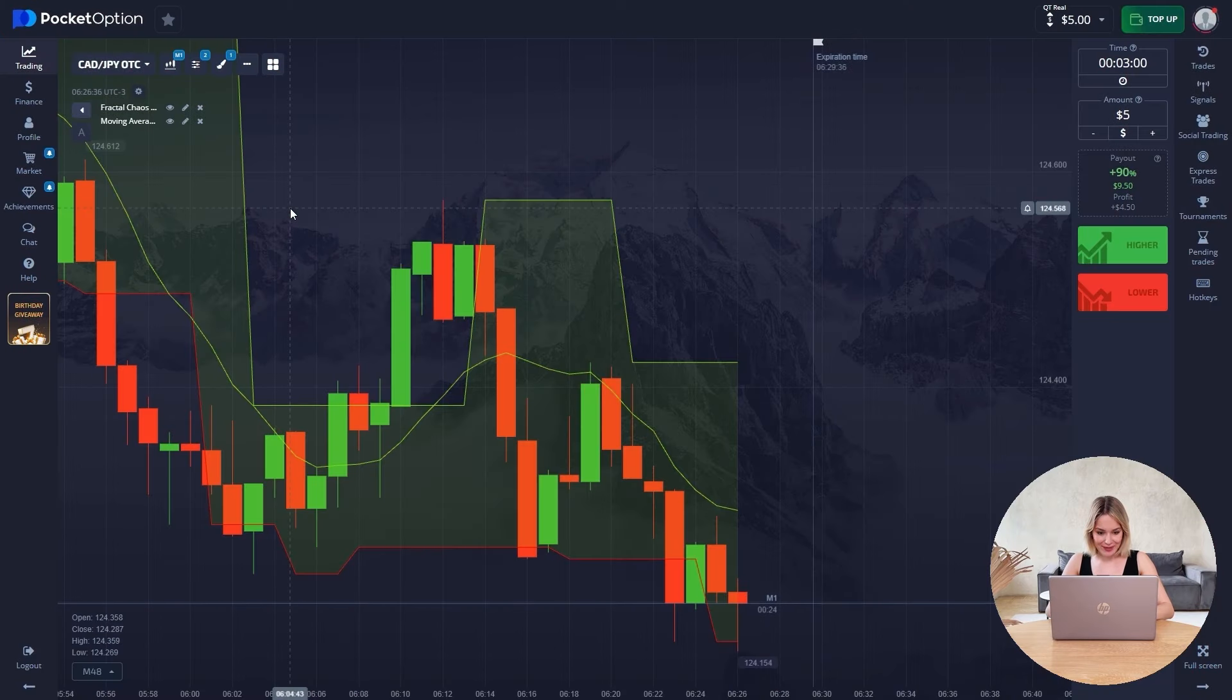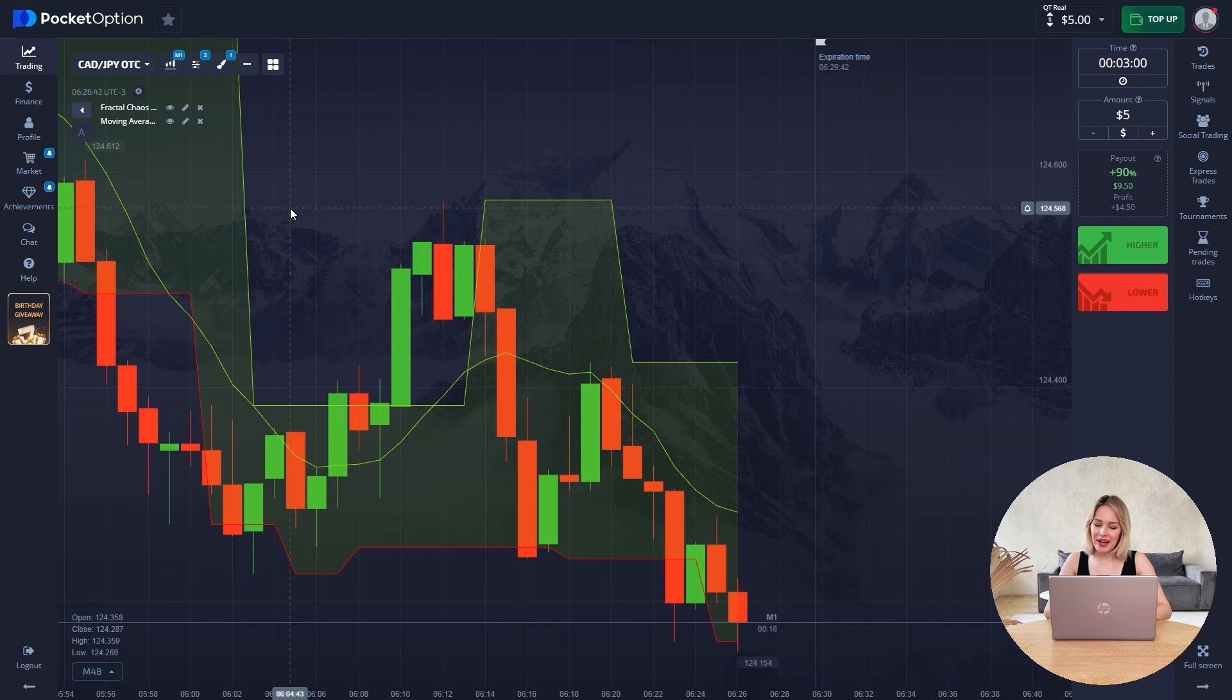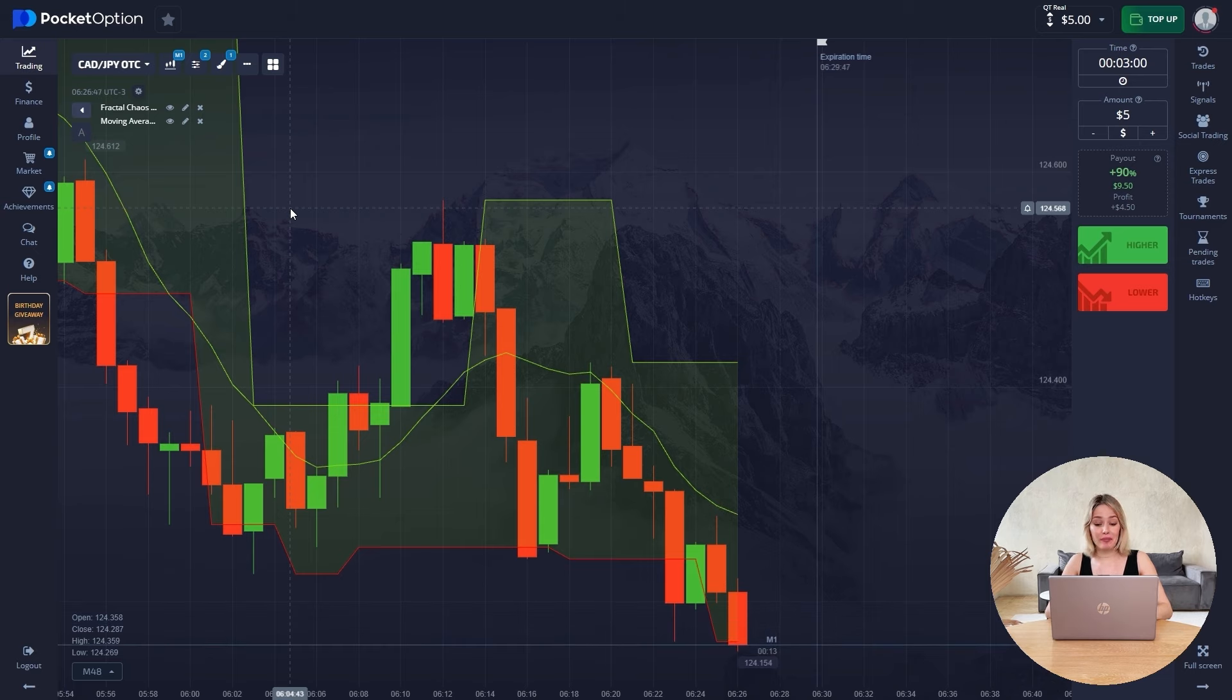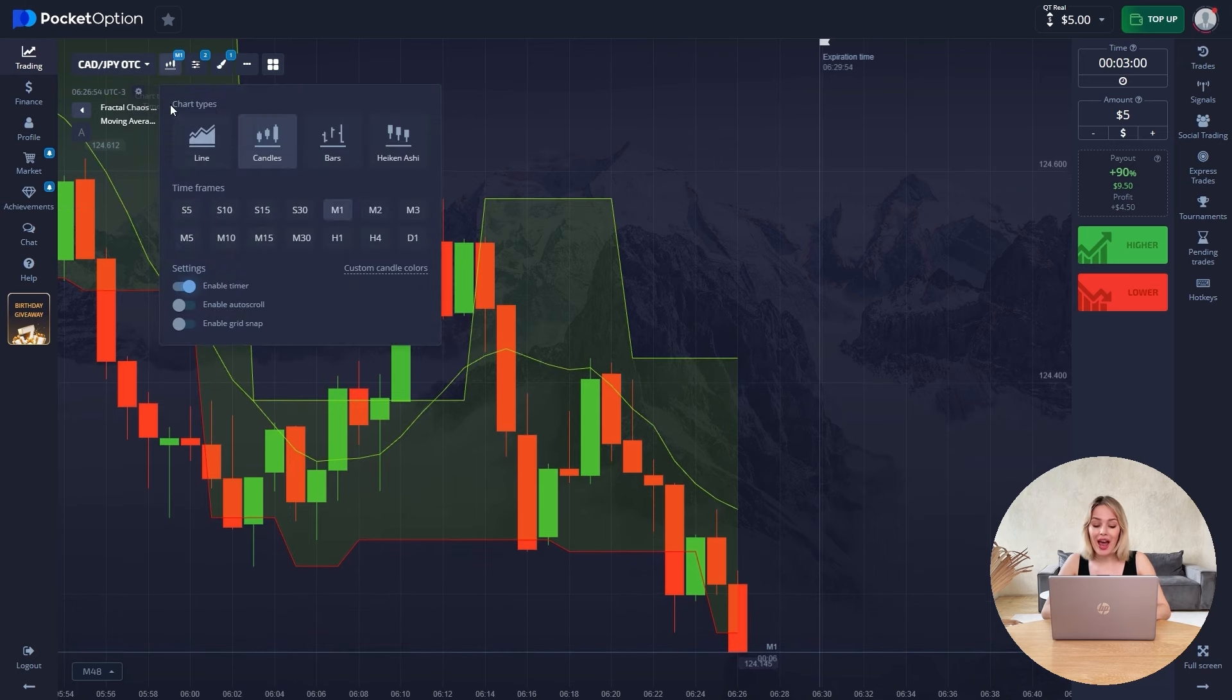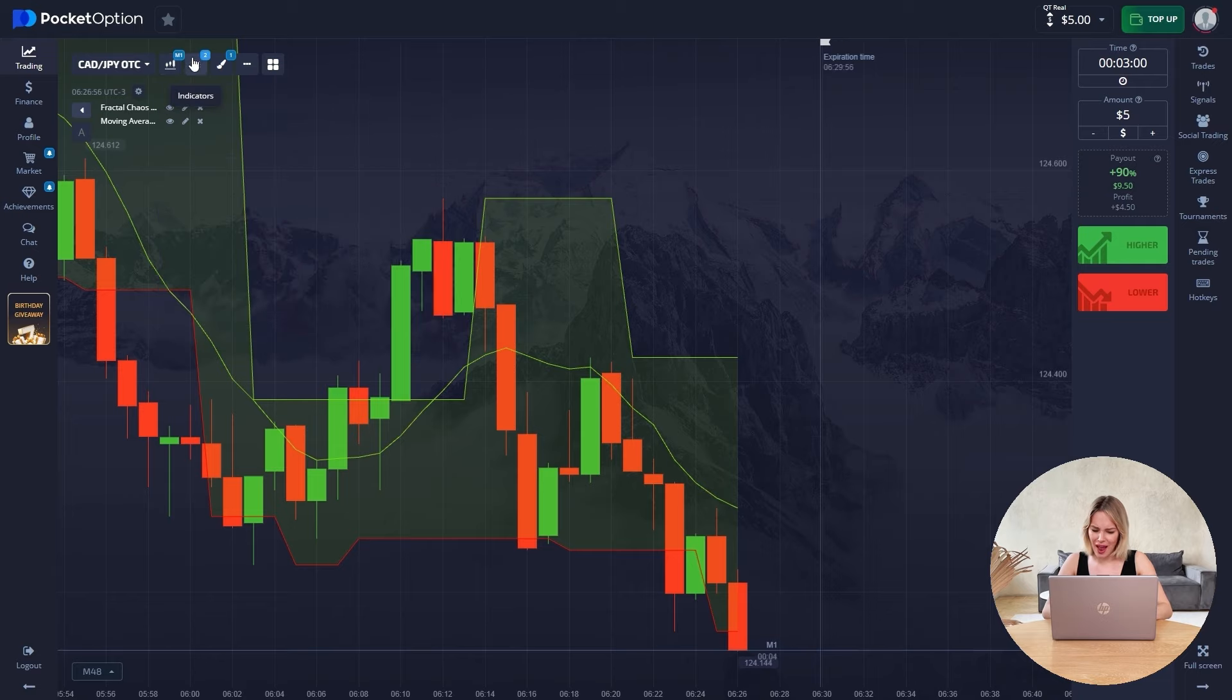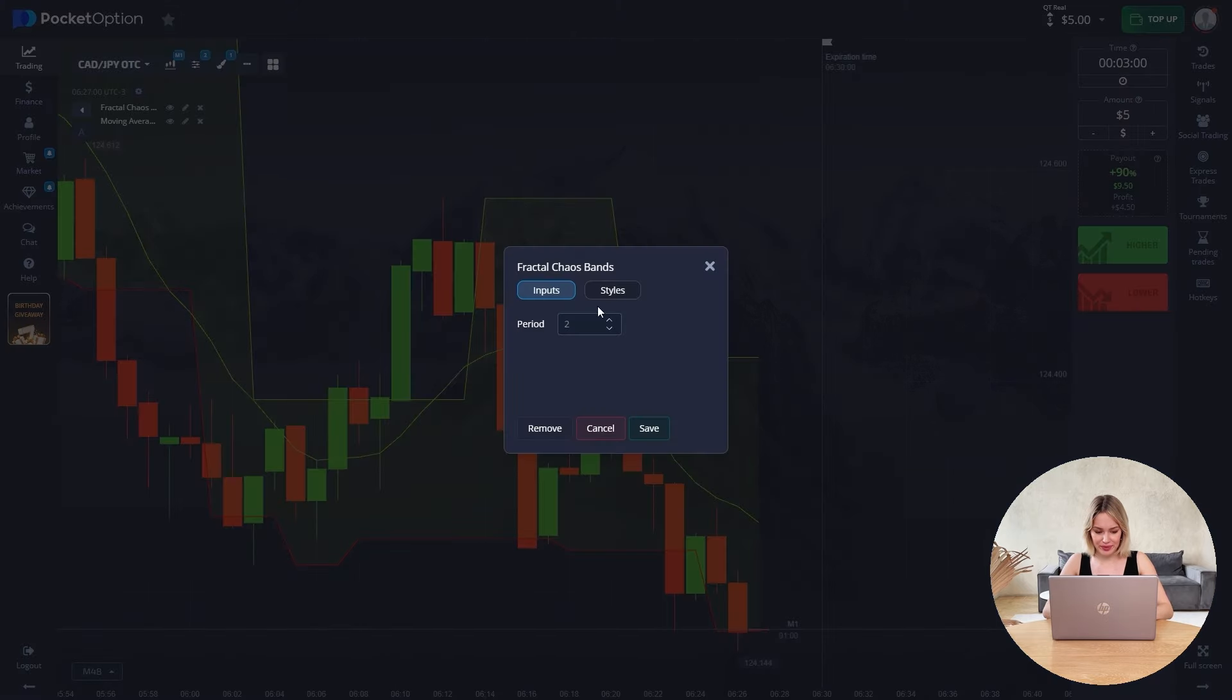As we can see, we already have a small unique channel, but for this channel we also need a moving average. Let's now move on to the basic settings from which we will build in the future. So we have candles, a one-minute time frame, and we have a fractal and a moving average.